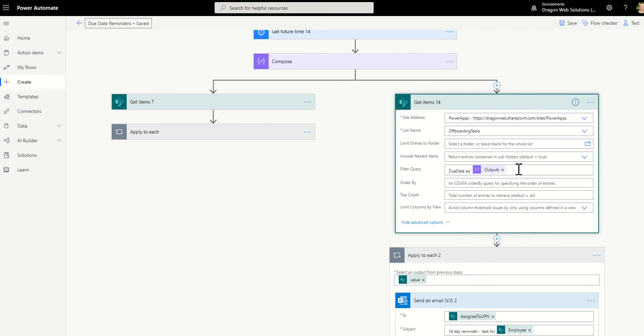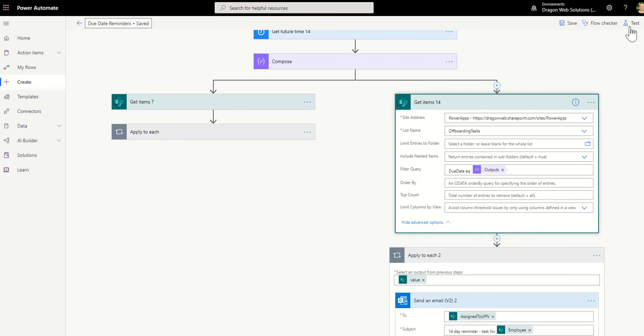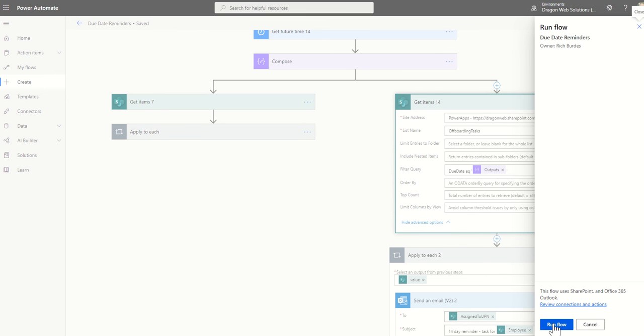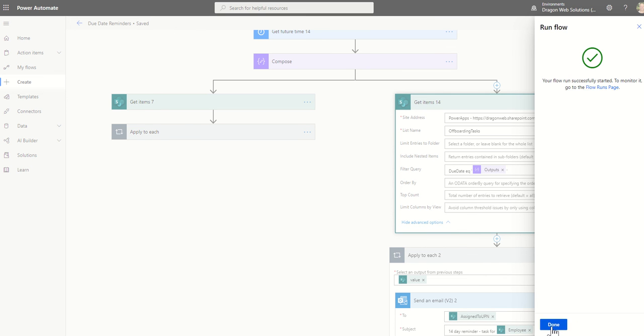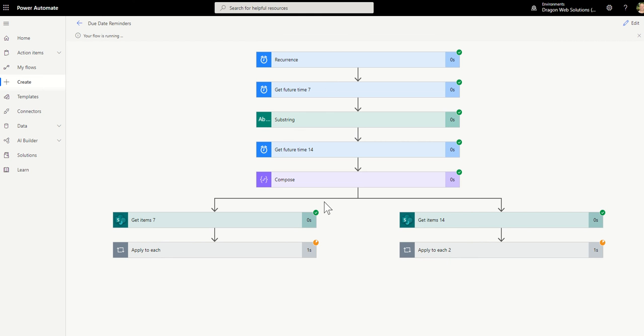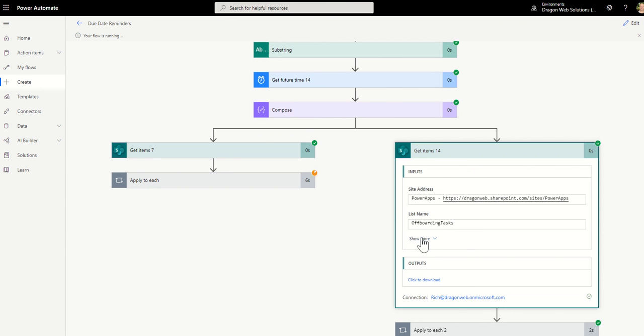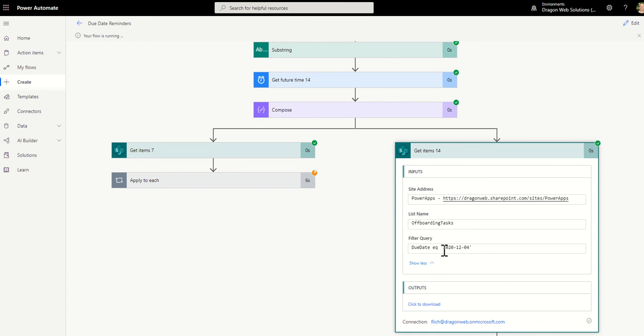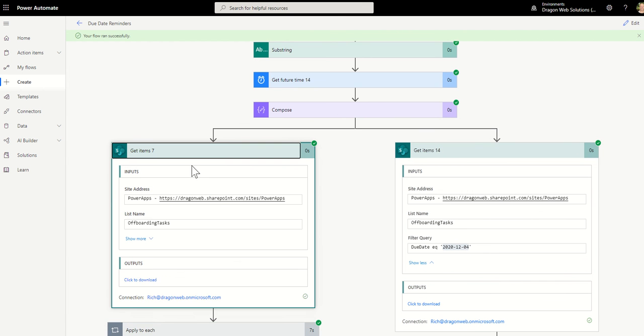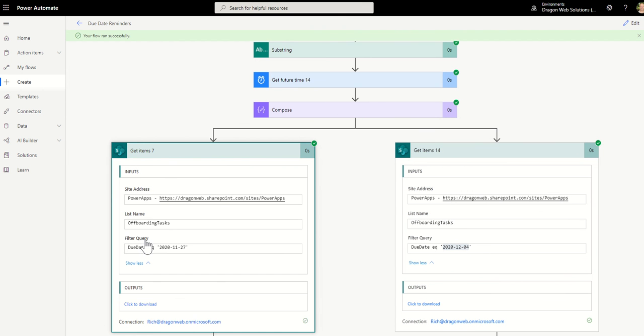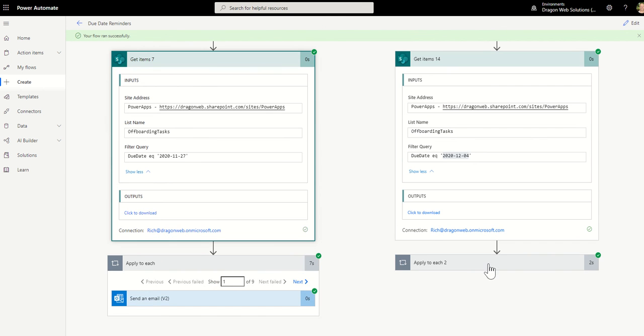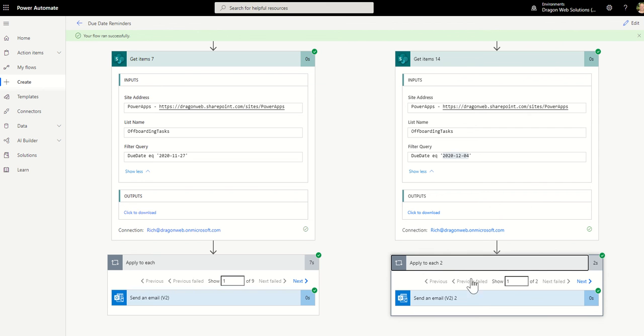All right, let's run through this time. So under get items 14, now we're getting things that are due on the 4th of December. And over on here we're getting things that are due on the 27th of November. And we can see we've got 9 on that side and 2 on that side. So it's got emails sent 14 days, 7 days.